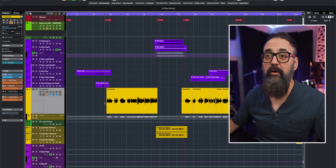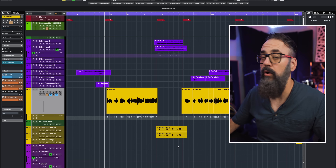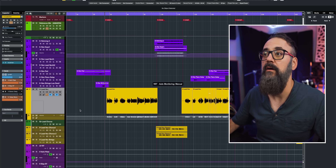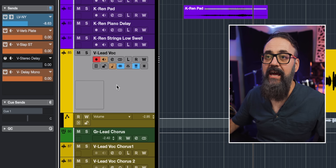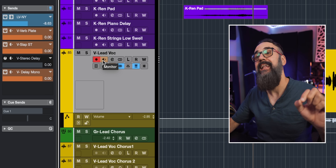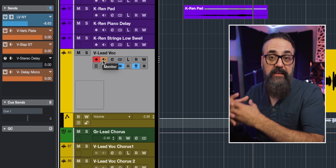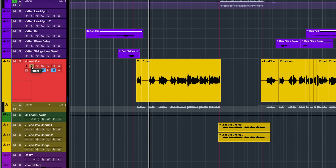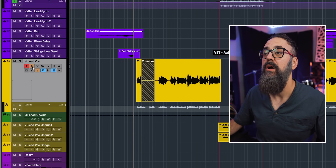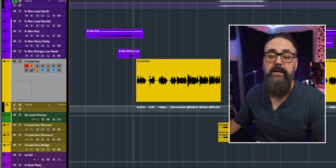For vocal overdubs using direct monitoring, I use tape machine style auto monitoring. When I activate record enable on the channel, the monitor icon lines up and I'm in direct monitoring mode right away. Tape machine style is great because when I click play it deactivates direct monitoring automatically, and only activates it when I press record — a perfect monitoring mode for overdubs. For most other situations I keep it set to manual.